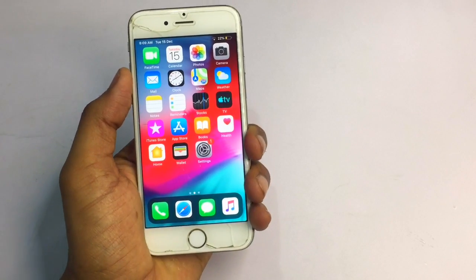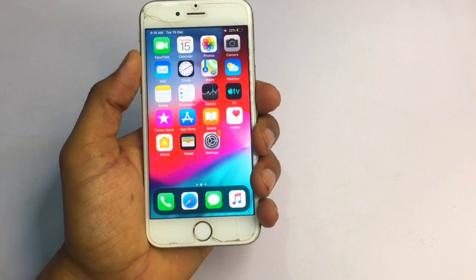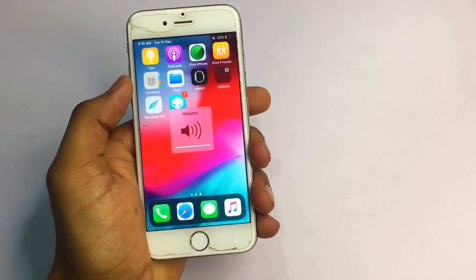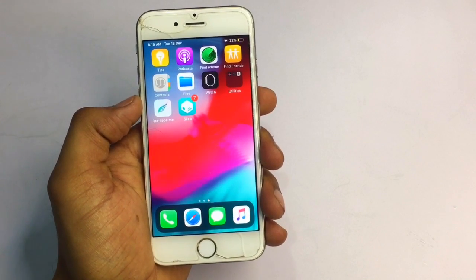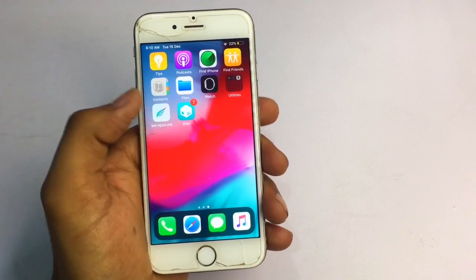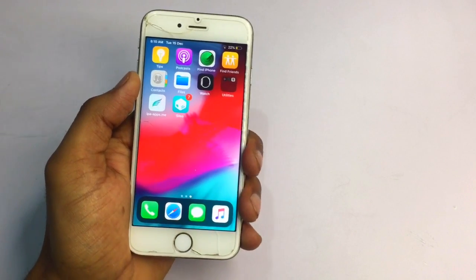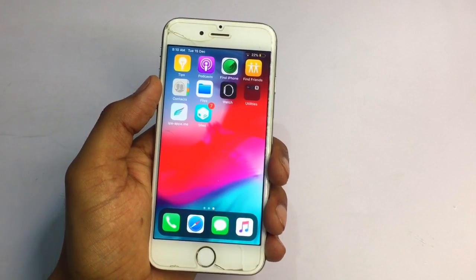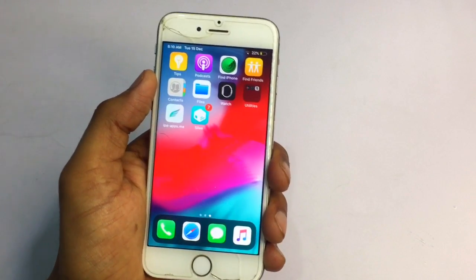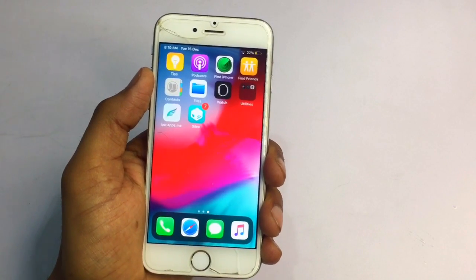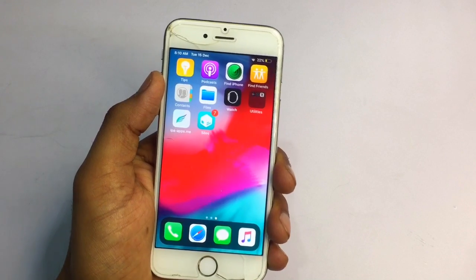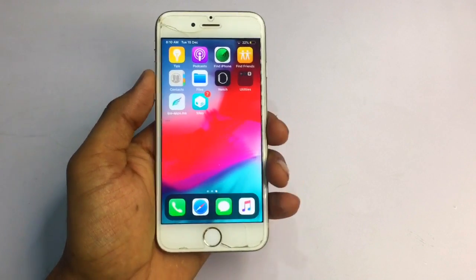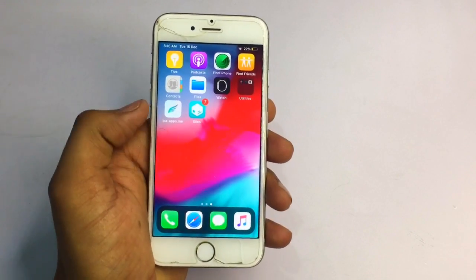Hello guys, welcome back to my channel. You're watching Era's World YouTube channel. In this video I am going to show you how you can apply dark mode using Cydia on iPhone — in other words, how you can get dark mode on iPhone 6 without a computer but with jailbreak. I hope you like this video, so let's start.